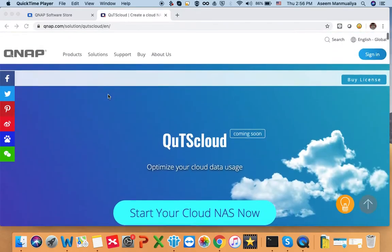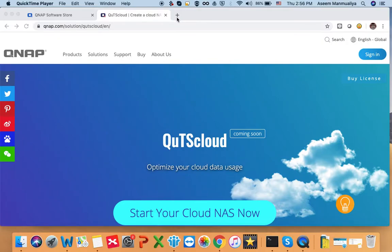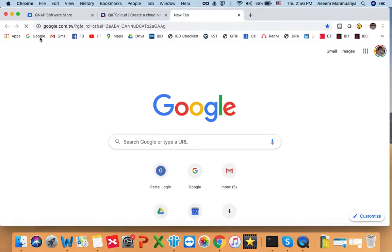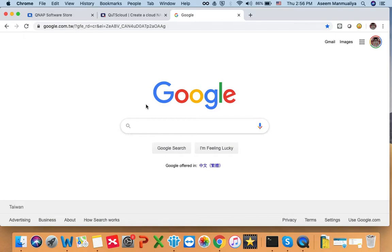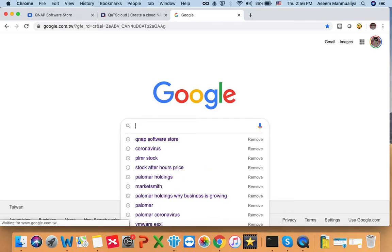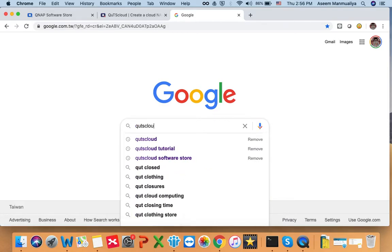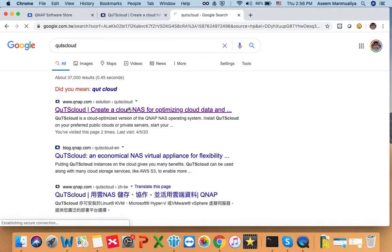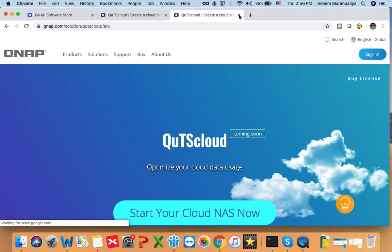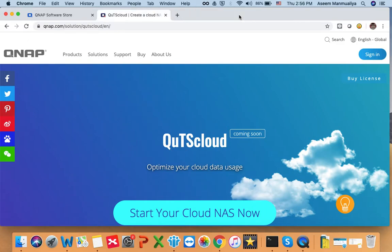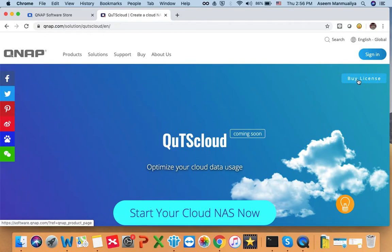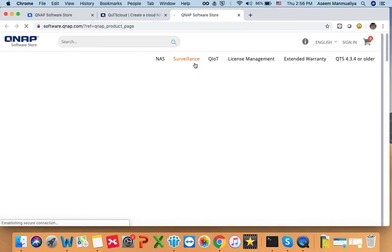To begin with, you can come to the QTS cloud landing page. If you can't find the landing page, you can go to Google and search for QNAP or search for QTS cloud. You can see here — this is the landing page of QTS cloud. Once you go there, you will be able to see the 'Buy License' link right at the top. Click on it and you will be redirected to the QNAP software store.